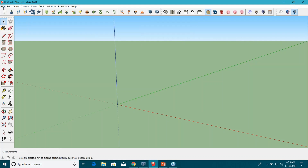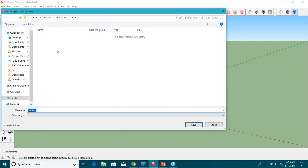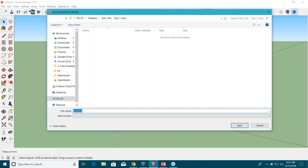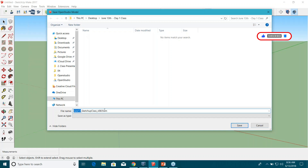Before doing anything, I'm going to save my model. You can save both the SketchUp and OpenStudio files, or just the OpenStudio file. I'll save only the OpenStudio file for now — click 'Save OpenStudio Model As' in the OpenStudio toolbar and give it a name with a timestamp, something like 'June13_SketchupClass_Version_0835am'. This timestamp tells you when the file was saved.